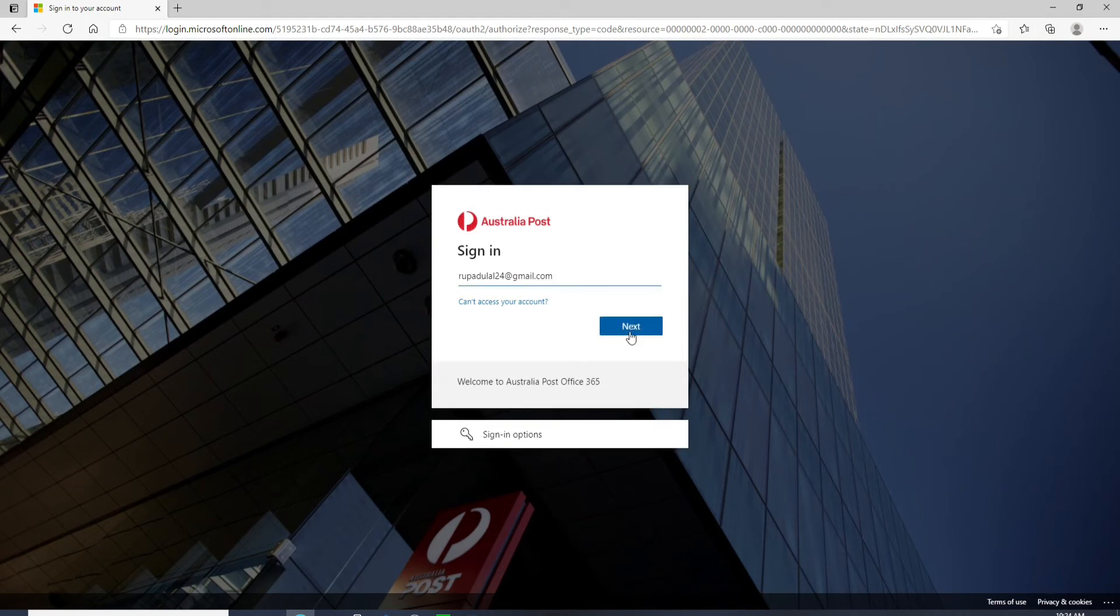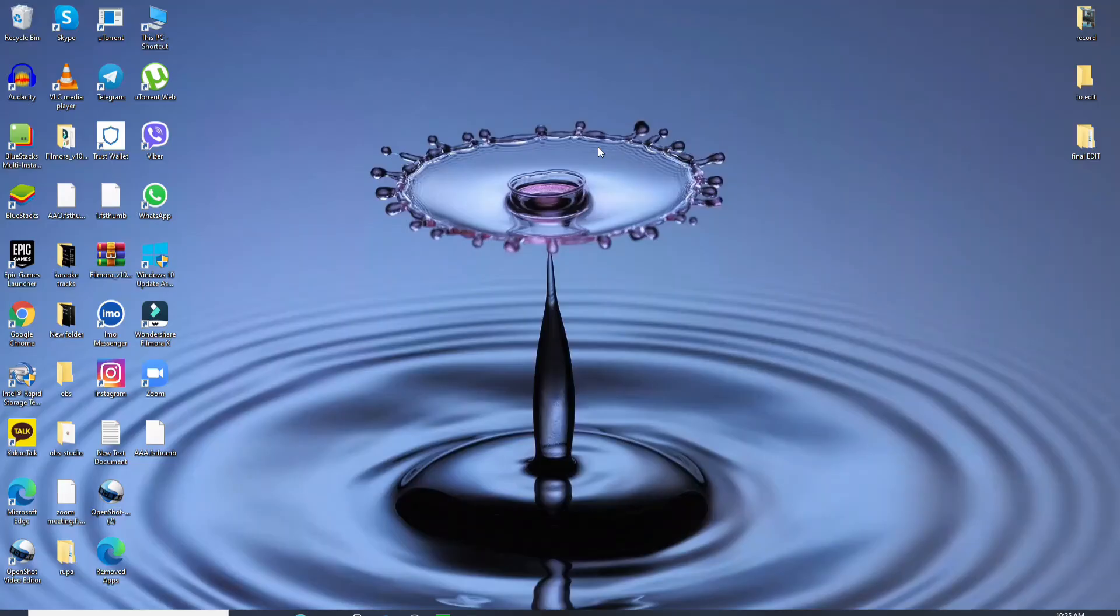After you do that, on the next page type in the password for your employee account and once you're done you'll be logged in to Australia Post Employee Account in no time.